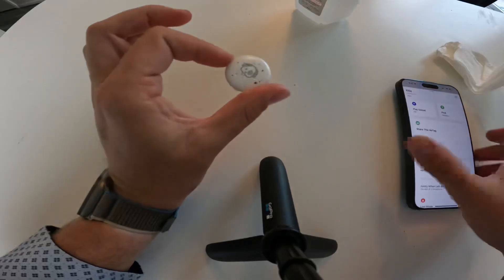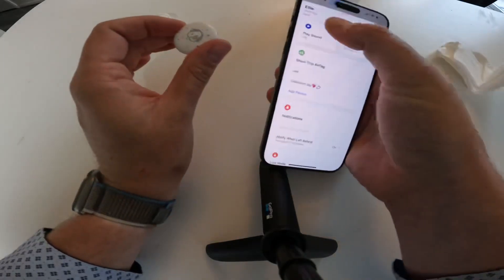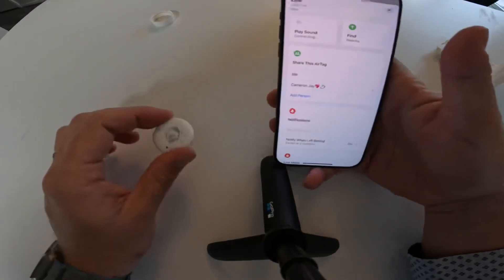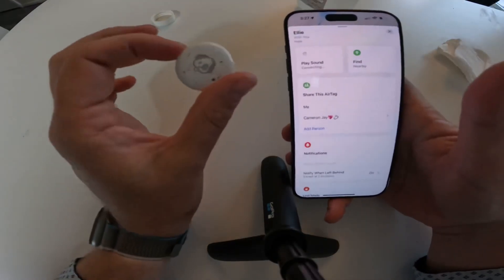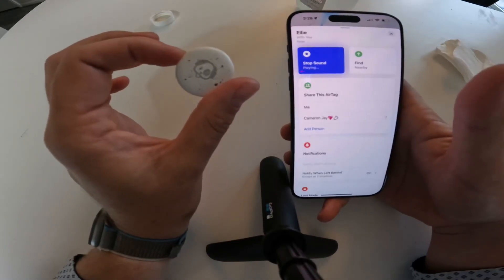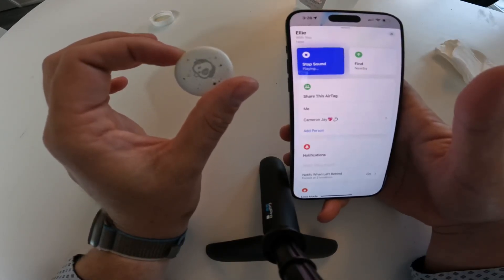That means the battery is replaced. And we can see here, we have Ellie at 100% and we play the sound works.